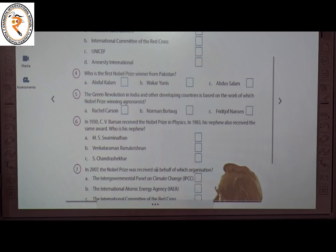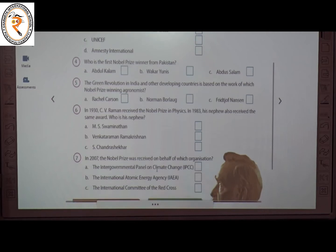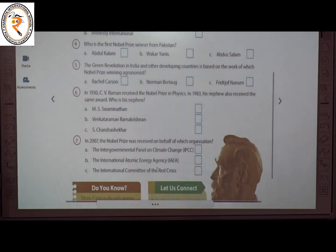The sixth question: in 1930, C.V. Raman received the Nobel Prize in Physics. In 1983 his nephew also received the same award. Who is his nephew? The answer is C — Chandrasekhar. The seventh question: in 2007, the Nobel Prize was received on behalf of which organization? The answer is A — the Intergovernmental Panel on Climate Change, IPCC.